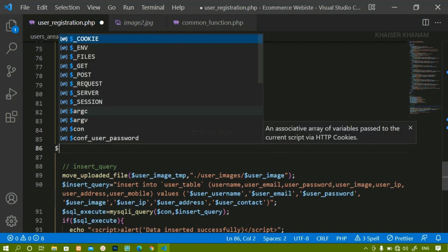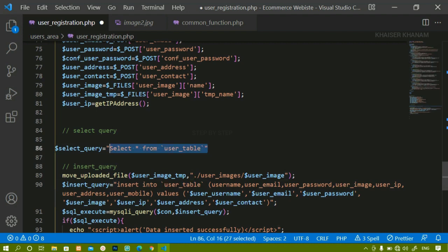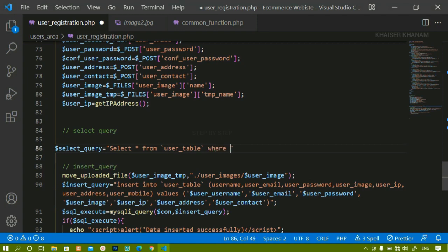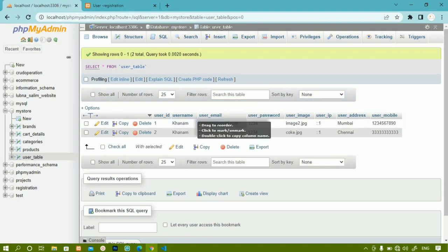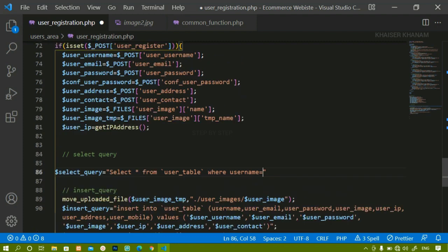I'll create a variable called select_query. Inside this I'm going to write: SELECT * FROM user - selecting all data from the user table. But I don't want to select all data, I just want to check if this particular username is present or not. So I'll add WHERE username - the column name from the database - equals the value present inside the input field.